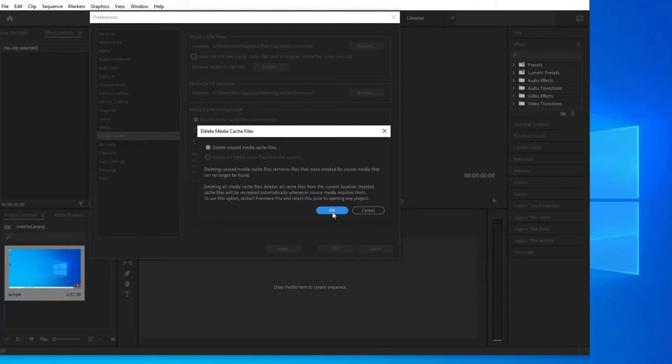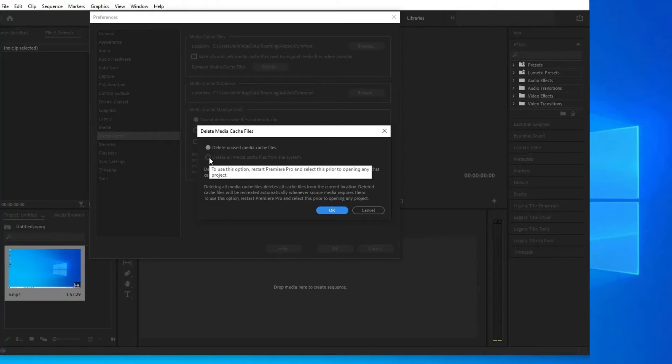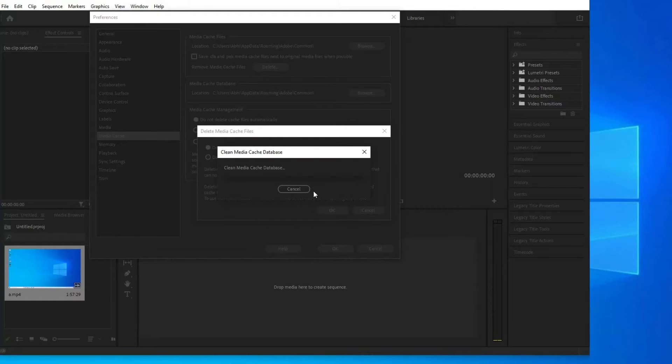In the next dialog box, select Delete All Media Cache Files from the System. Click OK.